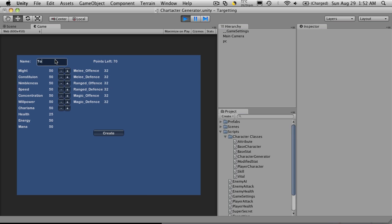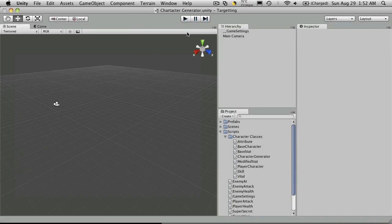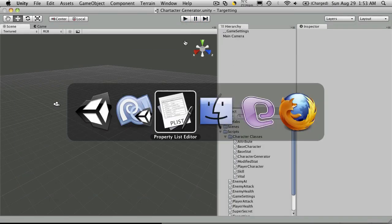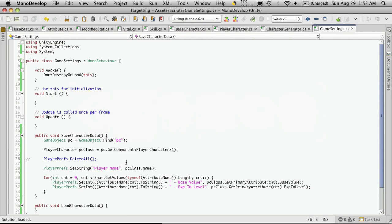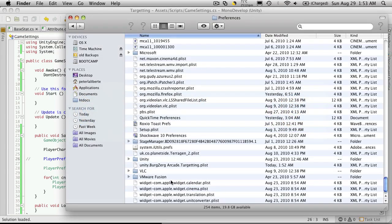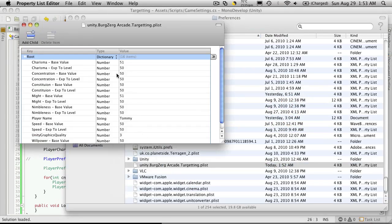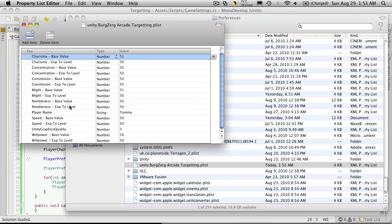Let's do Tommy. 51 charisma. Create. Stop. Load up finder. I said finder. I'll go into the plist. And there we go. Only the values we want.